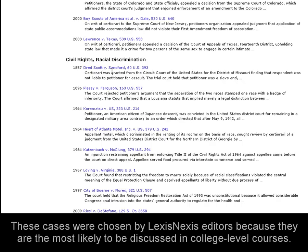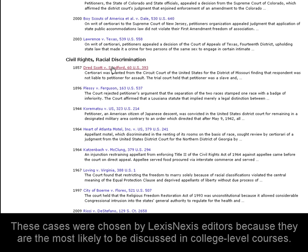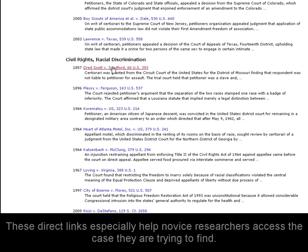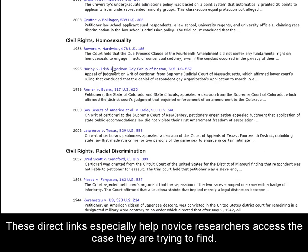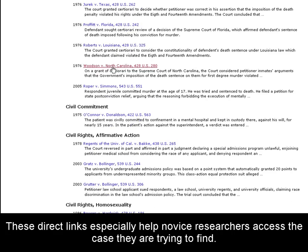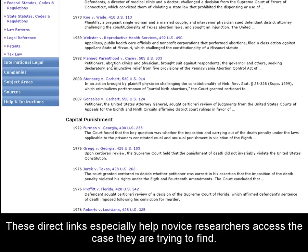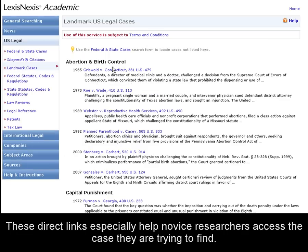Since these cases are among the most searched in LexisNexis Academic, it makes sense to have direct links available for easy access. Besides that, these direct links will help novice researchers access the information they want instantly.